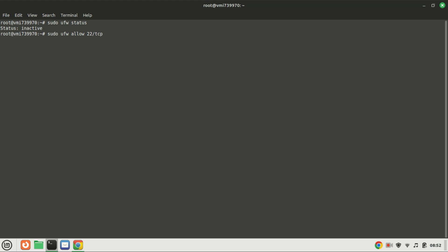If you are connected to your server remotely using SSH first open port 22 before enabling the firewall otherwise you will be locked out when you enable it.